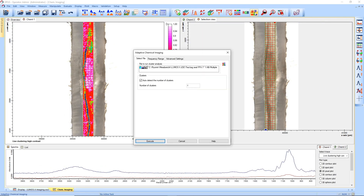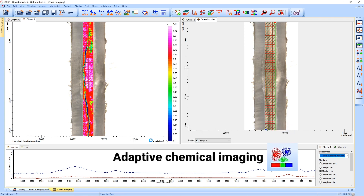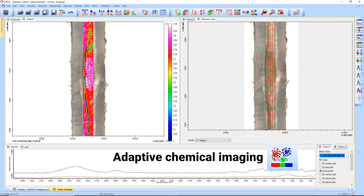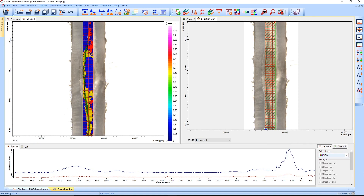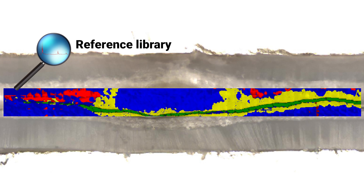Next, we need to interpret this data by using adaptive chemical imaging. With a single click, all the components in the sample are instantly classified. And by using a reference library, the actual ingredients can each be assigned to their spectral signals.